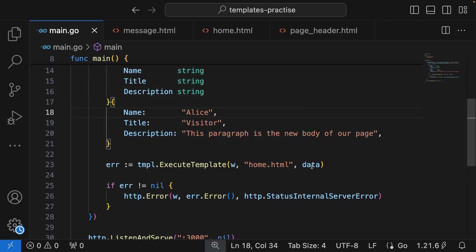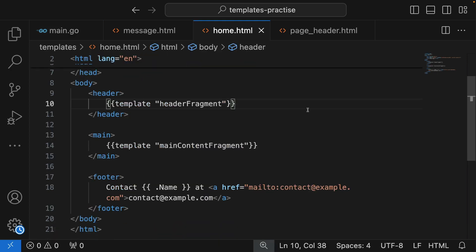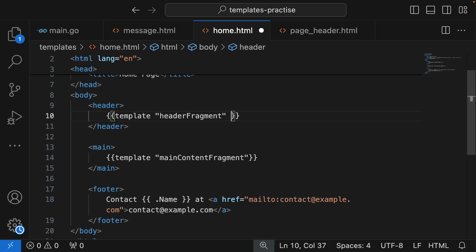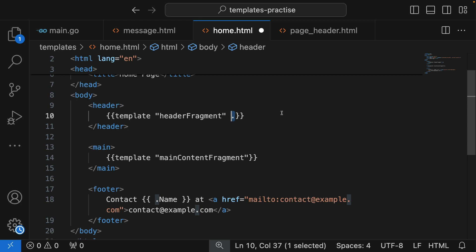Those values are automatically available inside our template. So how do we pass them to our included templates? You can do one of two things. First, you can pass all of the data coming into home.html into the fragment. To do that, just after the name of the template where you included it, put a space and a dot. The dot represents all the data — giving it a dot means you are passing the entire data that is coming into home.html into that fragment template.